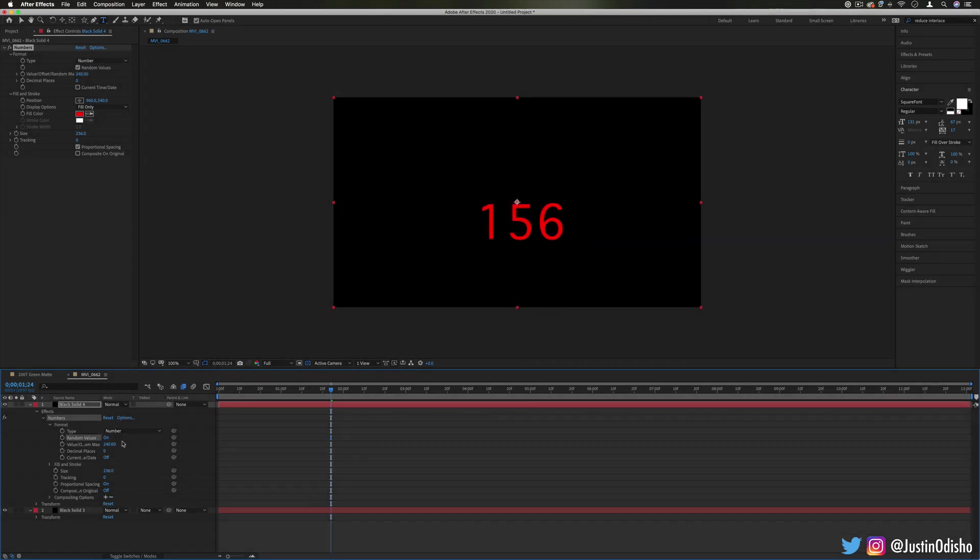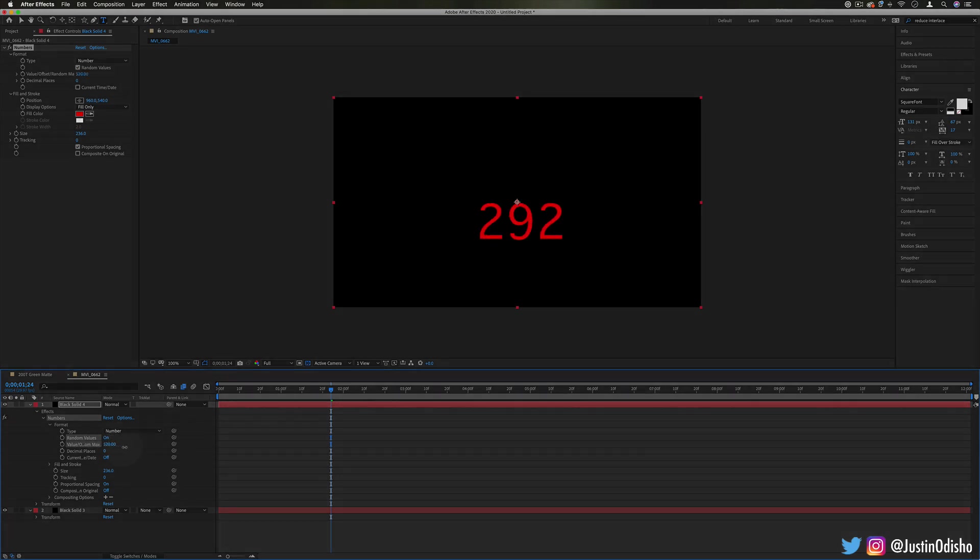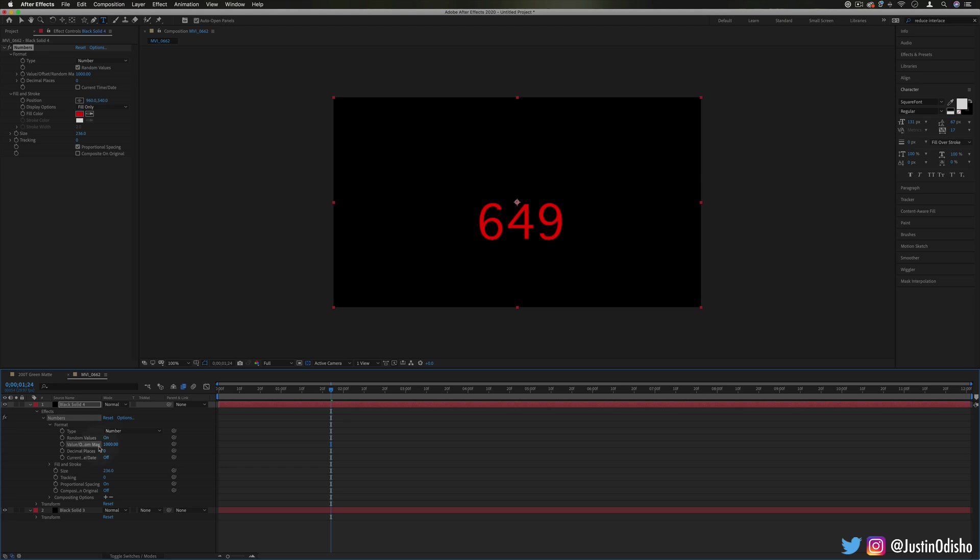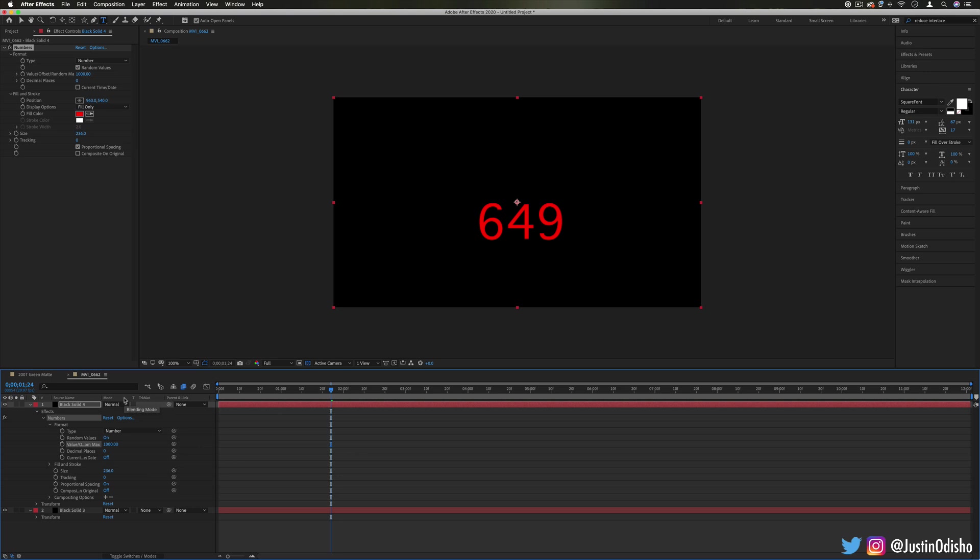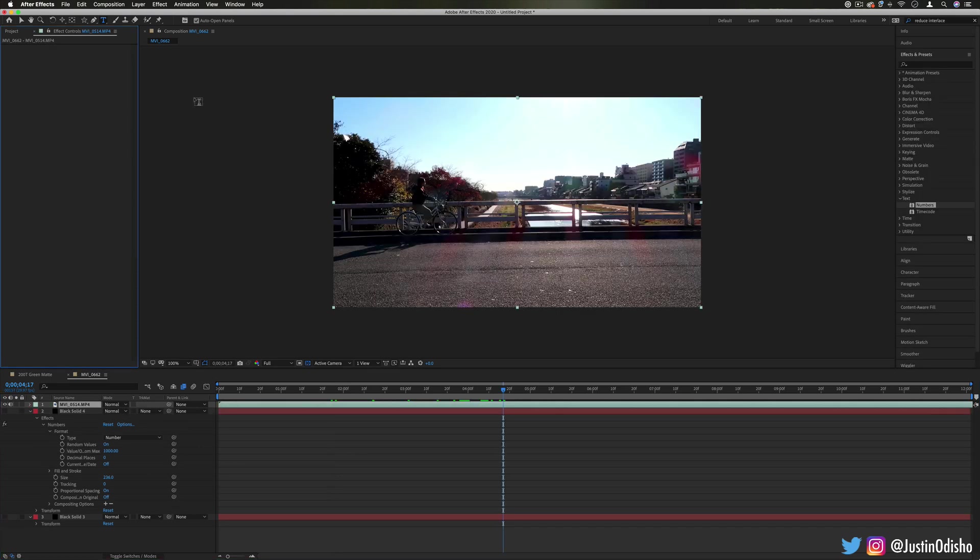And that's a very basic example, but you could also use the value that's being generated here with the number effect to be linked in an expression to the value of any parameter of many other effects.